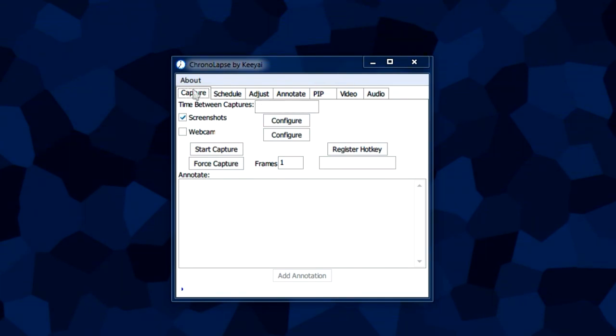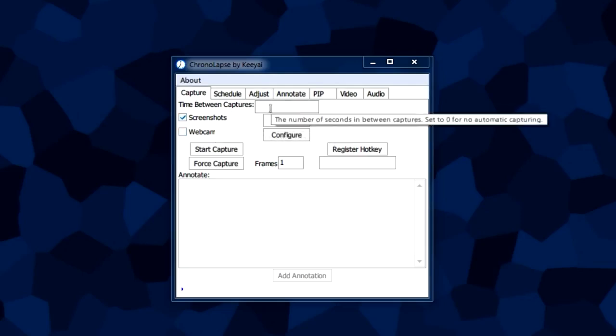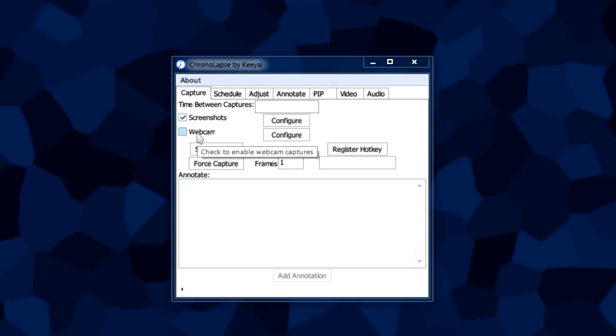In the capture tab we have a few other options. We have the webcam option which basically makes your webcam a time-lapse device. Pretty much works the same as screenshots. For every few seconds it captures a frame from your webcam.